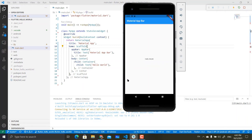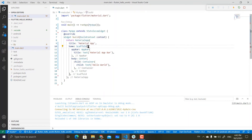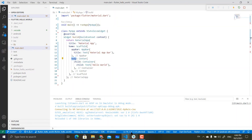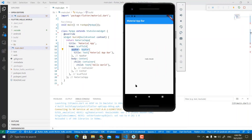Scaffold holds two sections: the AppBar section and the Body section. The white section is the Body and the blue section up here is the AppBar. Inside Scaffold, you can have an AppBar property and a Body property. AppBar represents the blue section and Body represents the white section. If you remove the AppBar, the blue section up here will be removed.